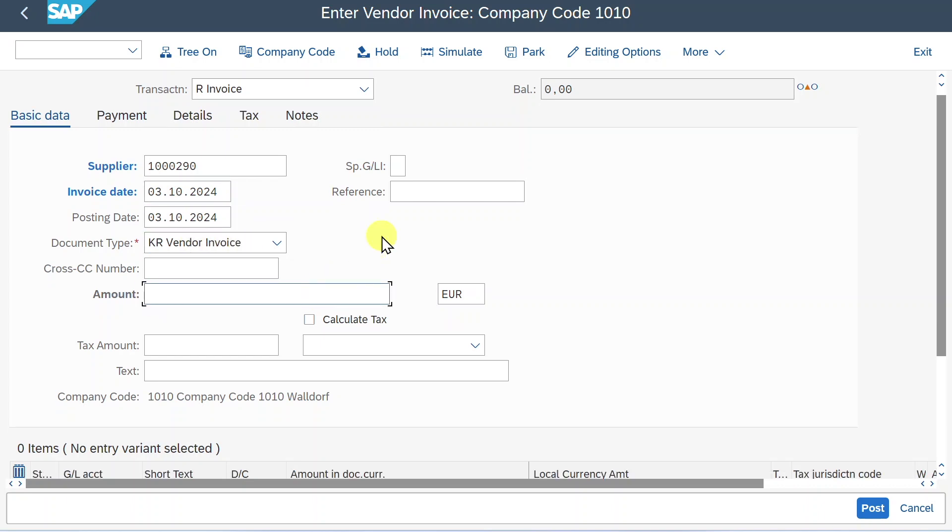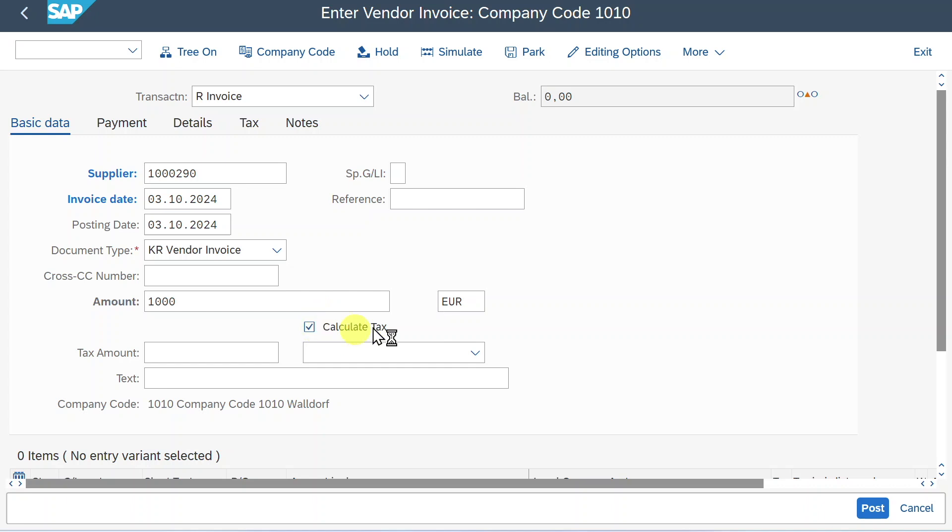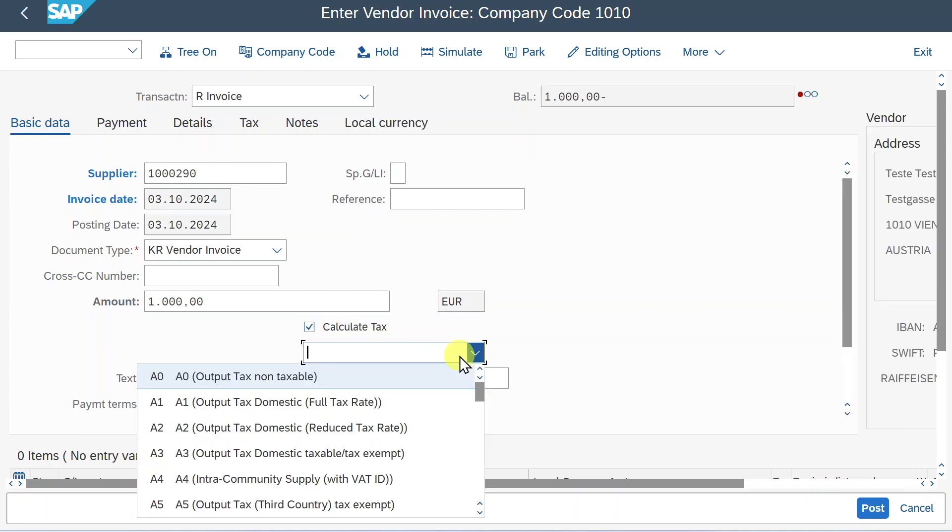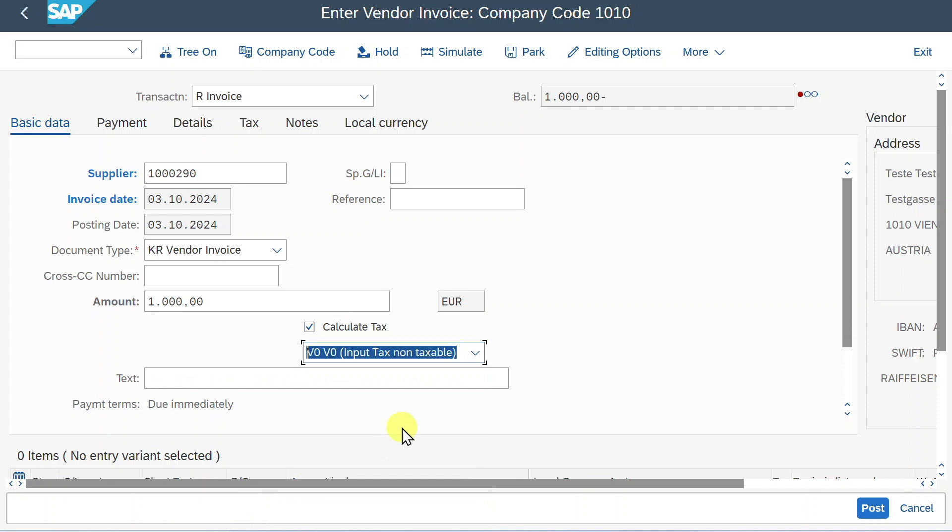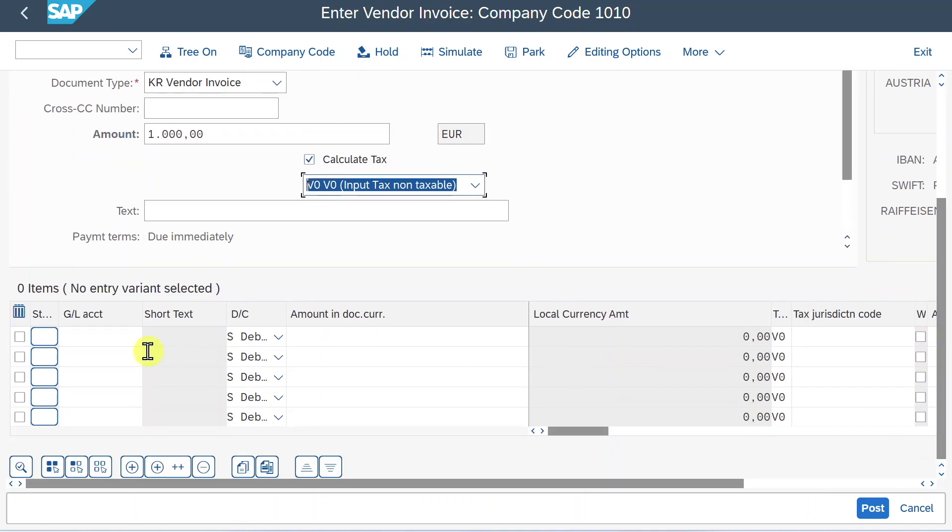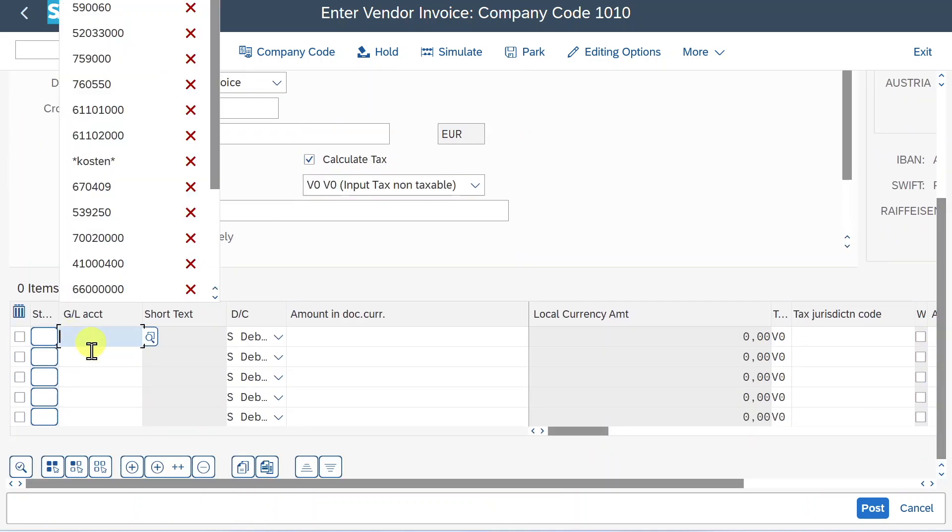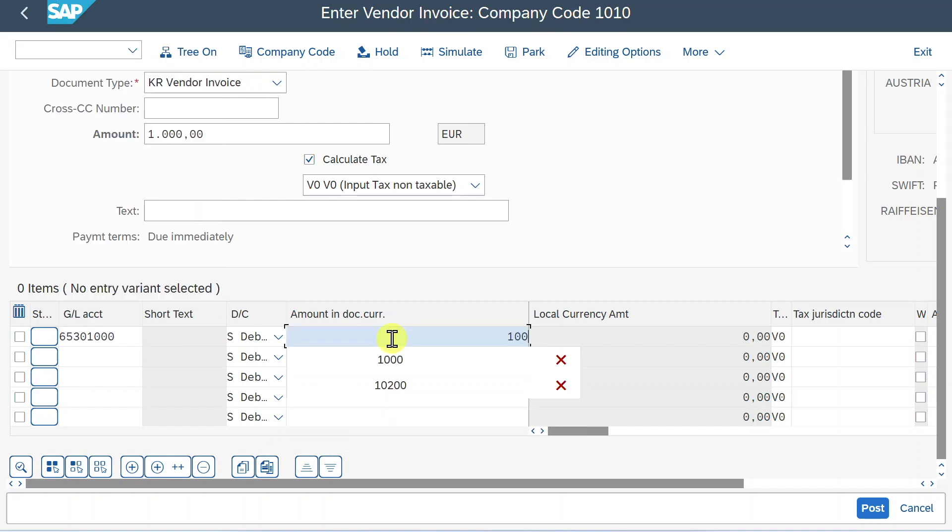then provide an invoice date as well as the posting date and the document type. Let's insert an amount, let's say 1000, calculate tax. But for now we will leave it as V0, so input tax non-taxable. So we scroll down a bit and provide an expense account, the amount, let's hit enter.